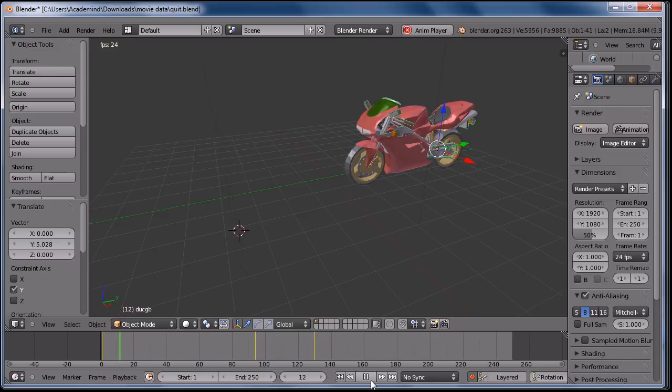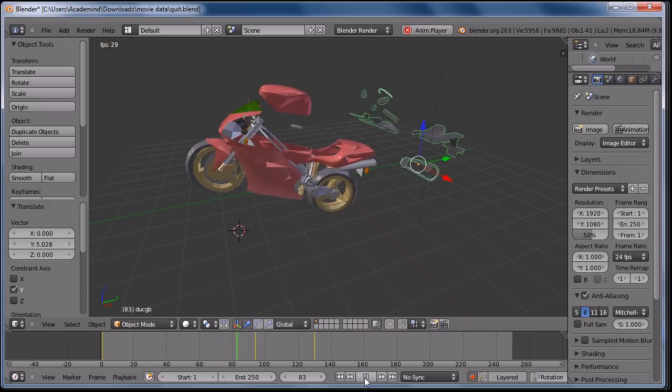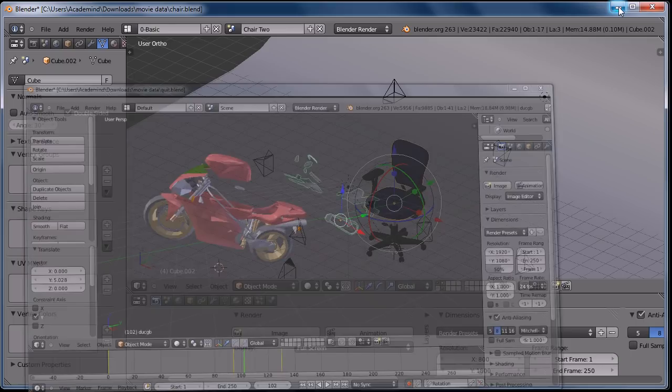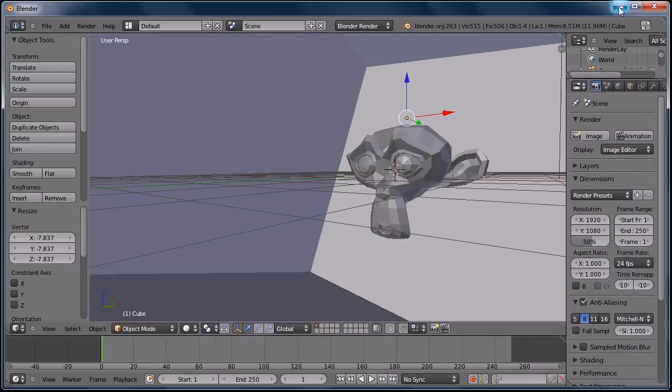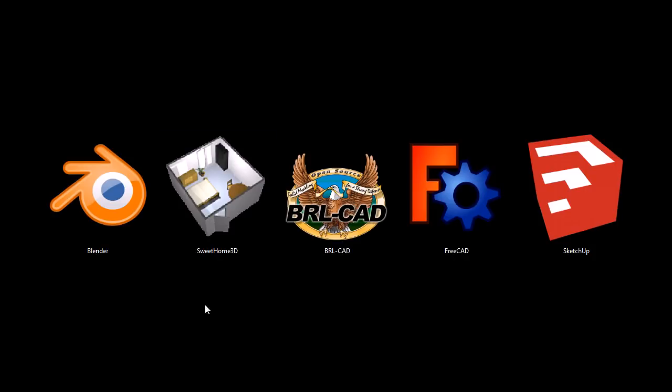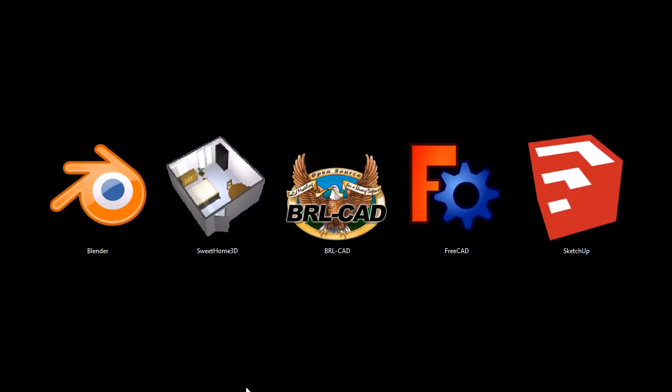It's a very cool, full-featured program, and I encourage you to take a look at it if it looks like something you're looking for. That's Blender. The next one we'll look at is Sweet Home 3D.